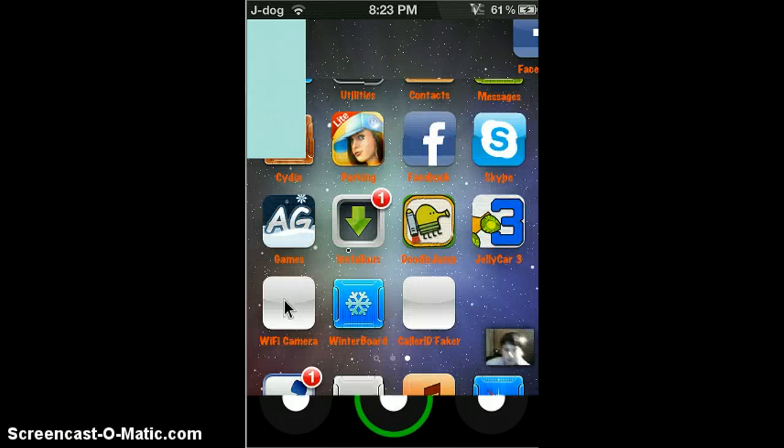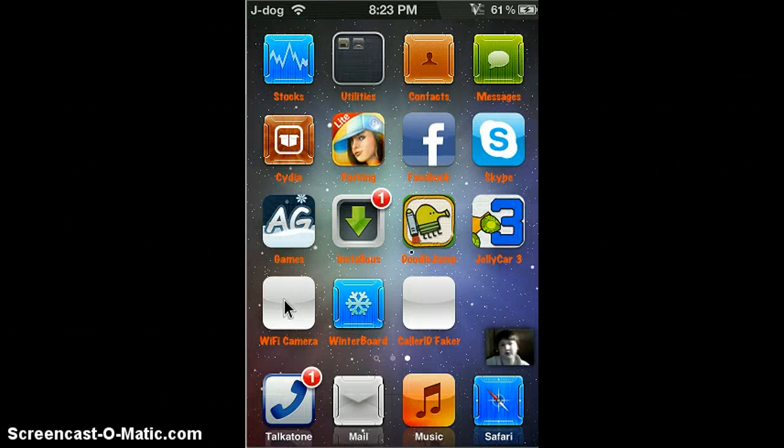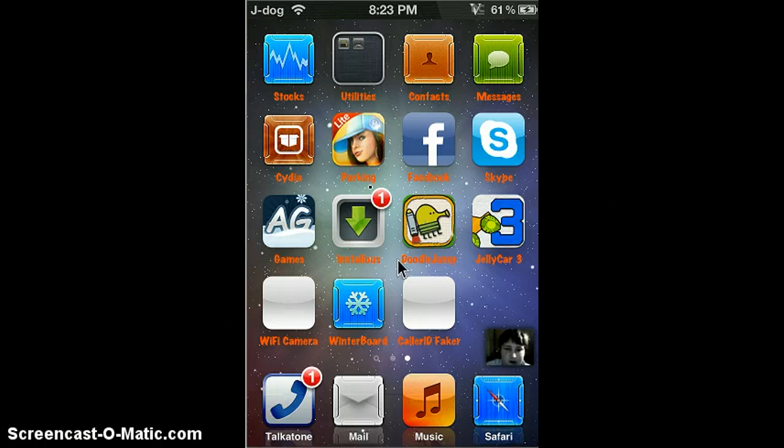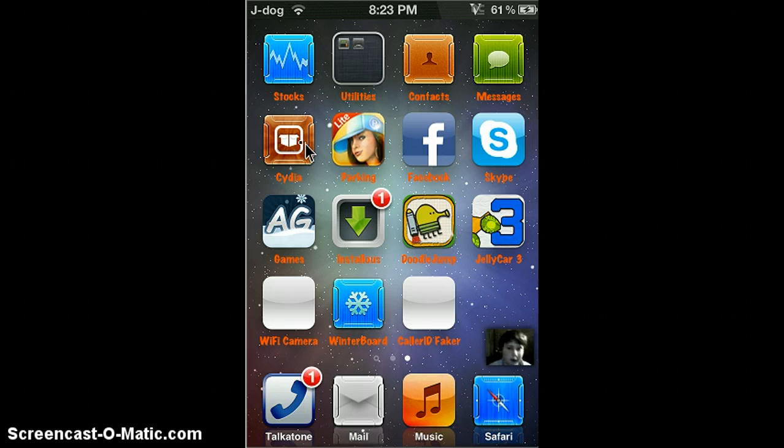So to get that, you want to go to Cydia. Keep in mind, you have to have a jailbroken device, of course.